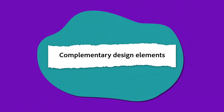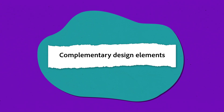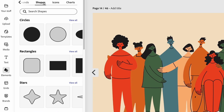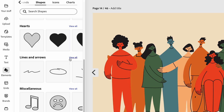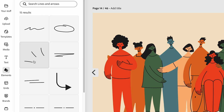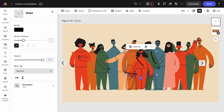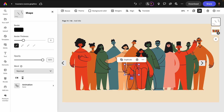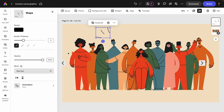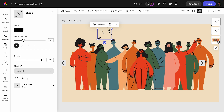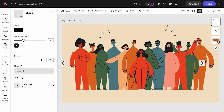Finally, complementary design elements ensure all parts of your design work together harmoniously. This can be achieved by using elements that complement each other in color, style, and function. In this example, I've slid over to shapes and chosen some options from lines and arrows for emphasis, which totally match the aesthetic of this particular image.